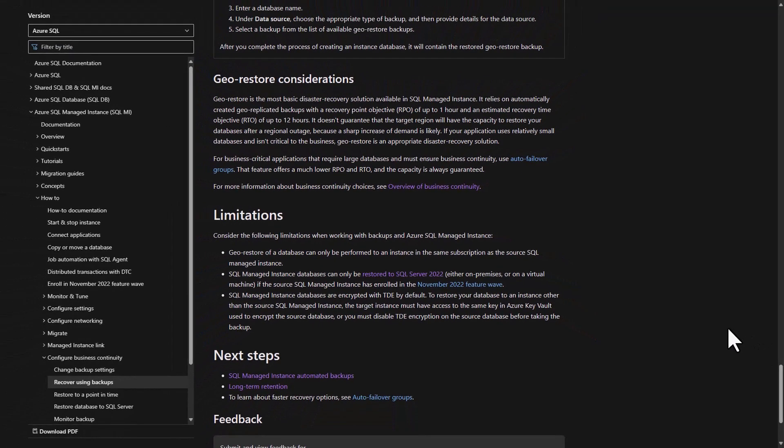With these geo-restore considerations kept in mind with respect to RTO and RPO, we may be able to save money on our Azure spend. If these geo-restore considerations meet our BCDR needs, we may not need that secondary managed instance, which could reduce our cost.